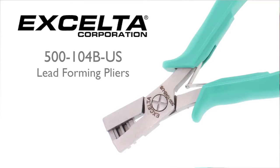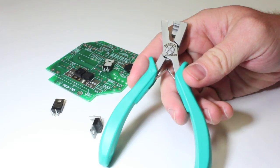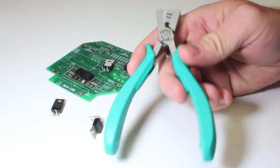Today I'm going to show you the Excelta 500-104B-US. Our goal is to make your job as efficient as possible by designing lead forming tools to be precise and easy to use.